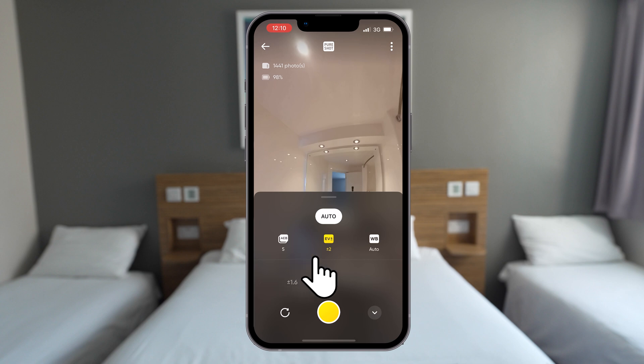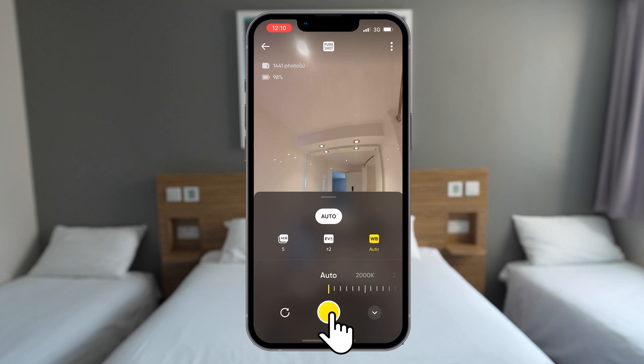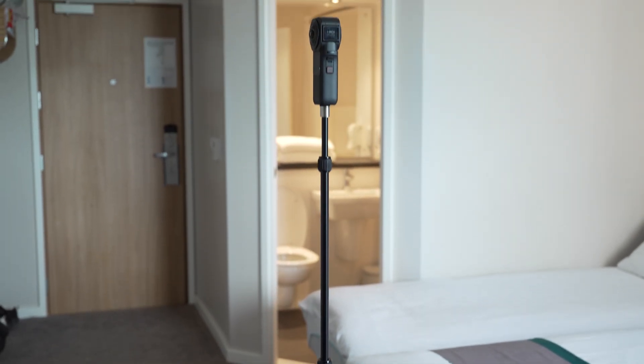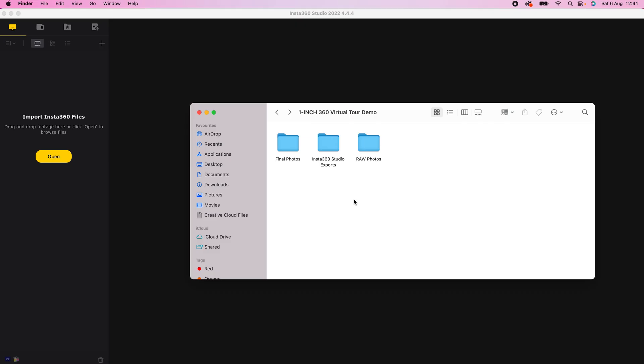You can leave the white balance on Auto because with a Raw Photo you can always change the white balance later in post or you can choose a manual white balance to keep the white balance consistent throughout all the photos. And now you can take your virtual tour photos around the room.